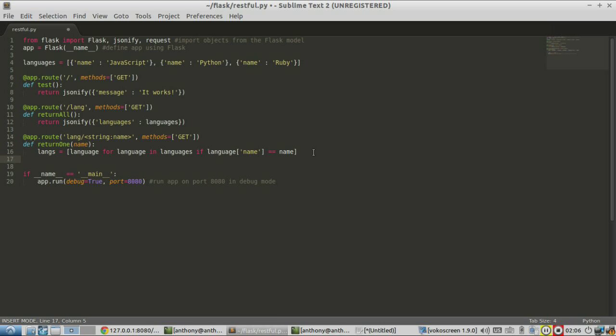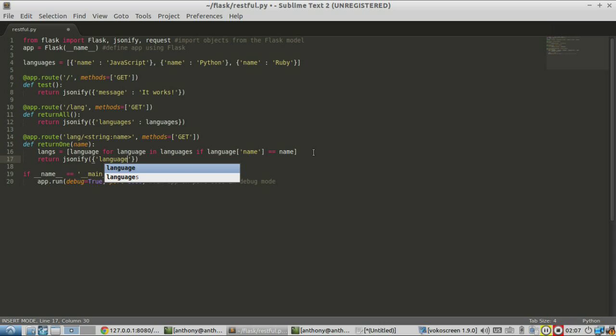So I need to return the match that was found. So I'm going to return the JSONify version of, let's say, language.